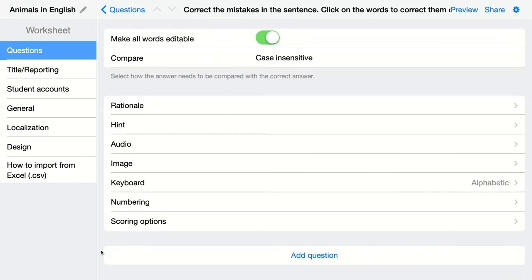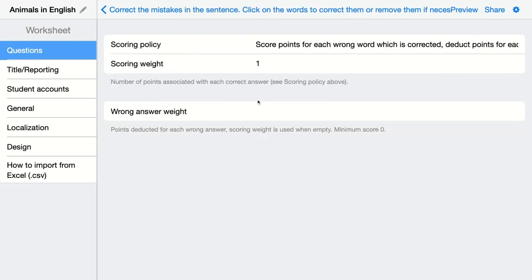Scrolling down, there are the standard extra options available in every question type in BookWidgets. You can add a rationale, a hint, audio, an image, and numbering. The scoring options are important too — click on them and you'll find different scoring policies. Students can score points for each wrong word correctly fixed, and lose points for each correct word they unnecessarily changed. Or they can simply score points for each correct word fixed.